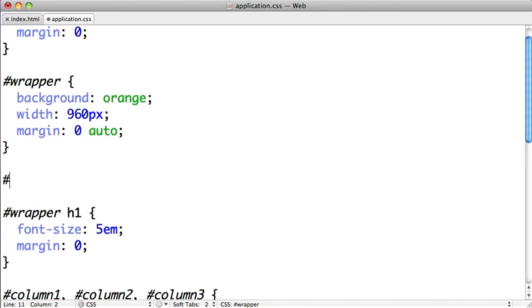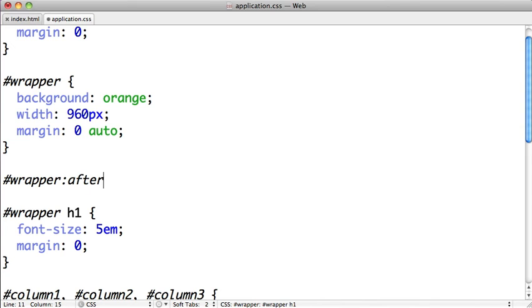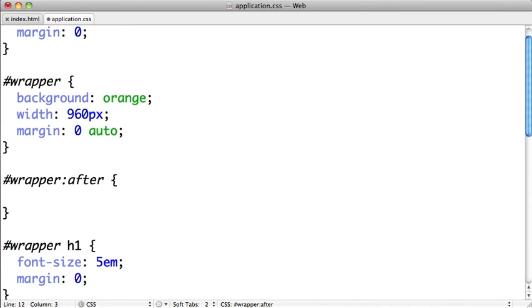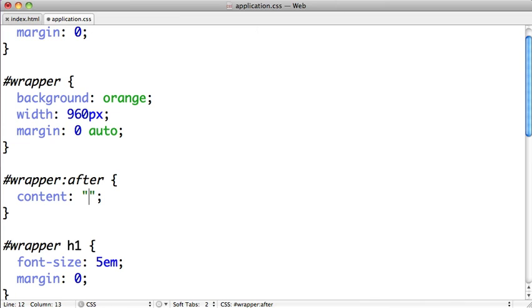We're going to select our wrapper and then we'll apply the pseudo class after. Then we're going to use the content property and just give it the value of an empty string. What this is going to do is it's going to put a pseudo element after our wrapper, and inside of it it will just have no content.